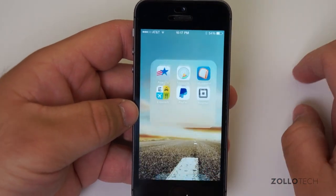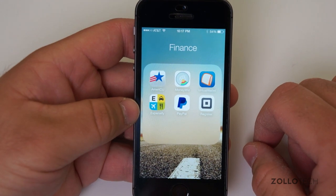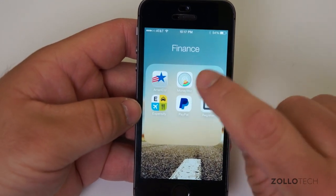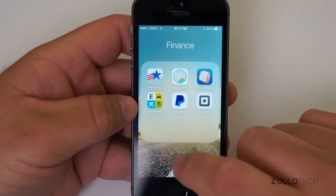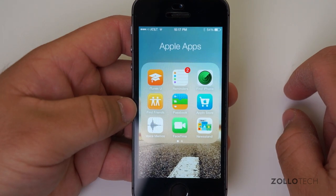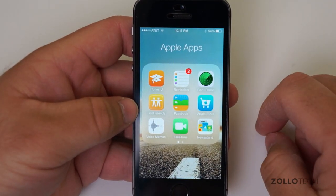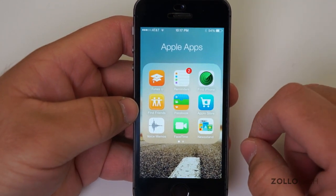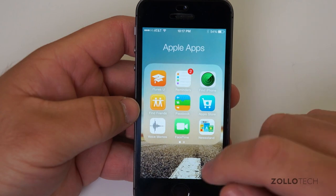Under Finance apps you can see a couple of different banks, Square Register, and Money Whiz — which I've talked about over and over and use regularly. Under my Apple apps folder, there's nothing really exciting, just standard Apple things with the addition of iTunes U, Find Friends, and the Apple Store. All free.